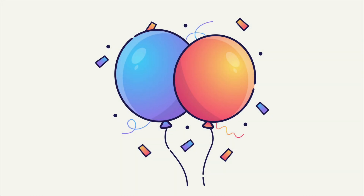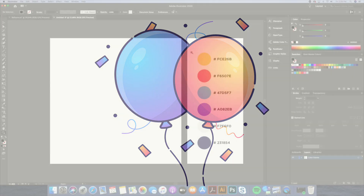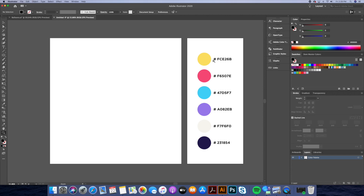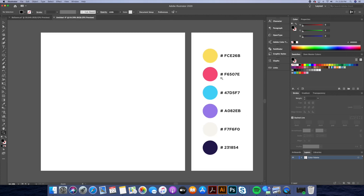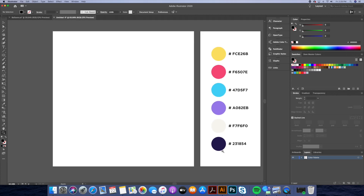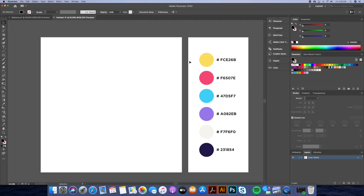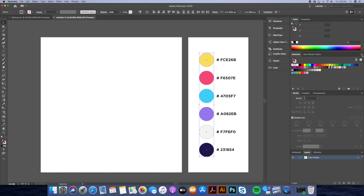Hi everyone, this is Dom from Dom Designs. Today, I'll show you how to draw these colorful balloons in Adobe Illustrator. As you can see on the right, I have already picked out our color palette. I posted a code so that you can follow along.